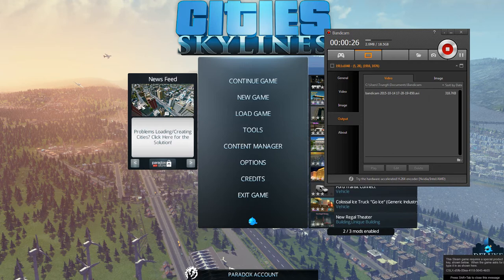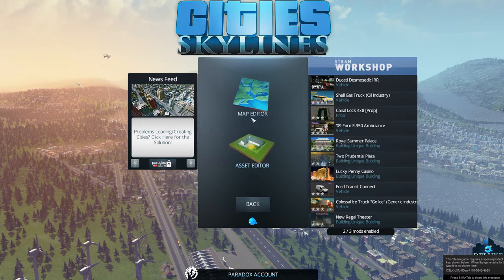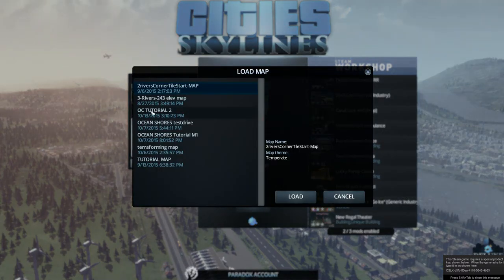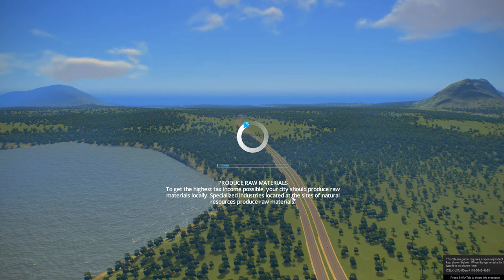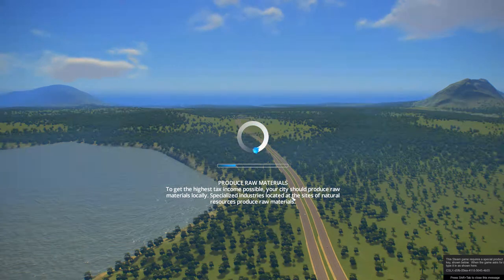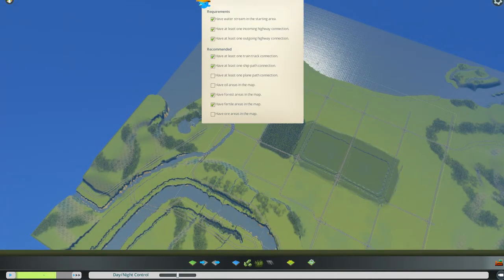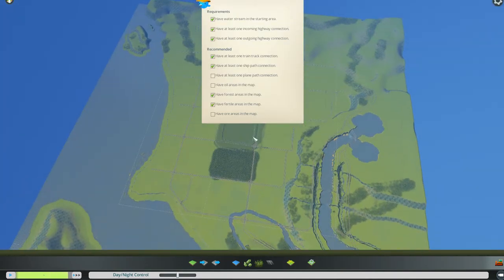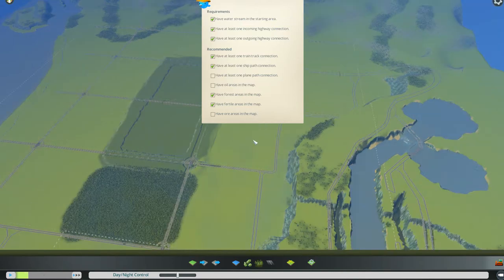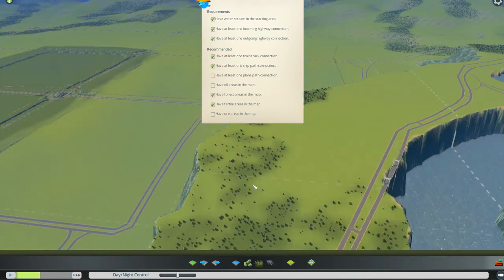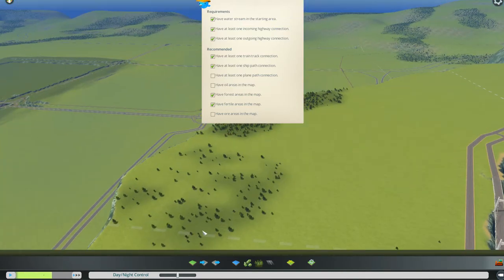So we're in the menu, opening tools, opening the map editor, going to load, loading up our tutorial map. By clicking on it and hitting load, we find ourselves in our map. Everything is done the way we wanted it — we think we're completely finished.